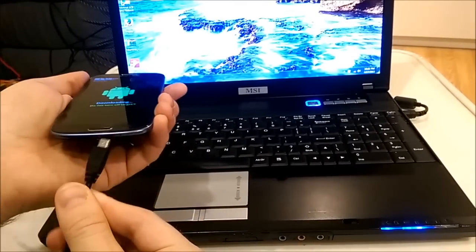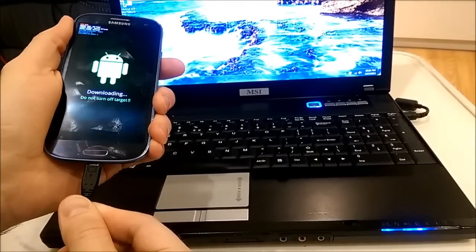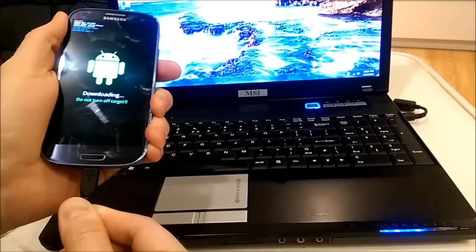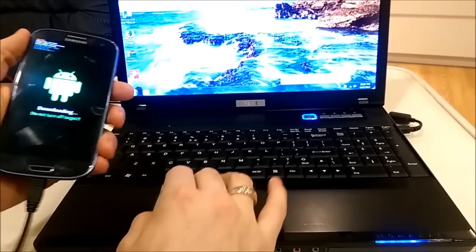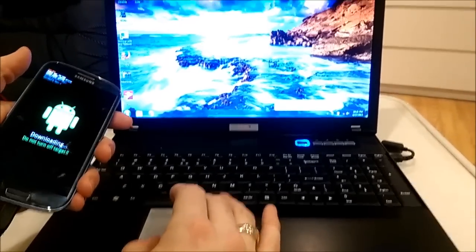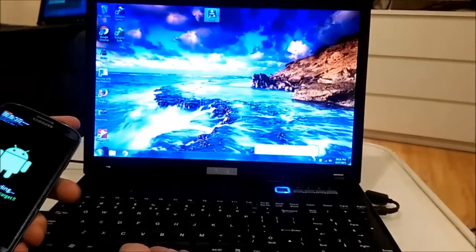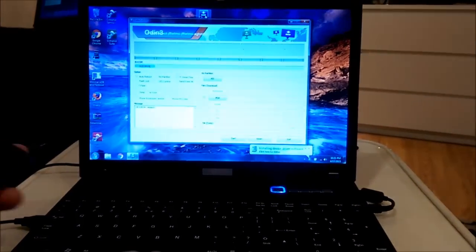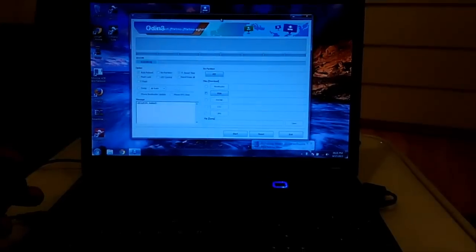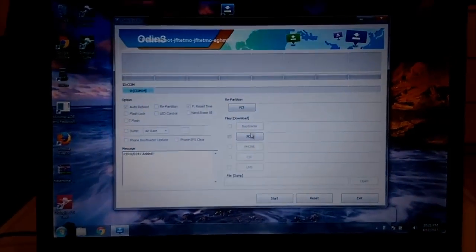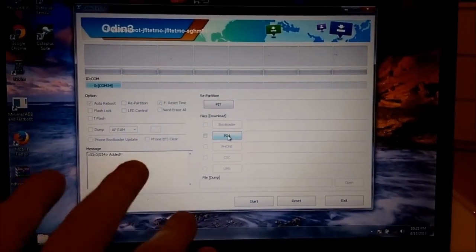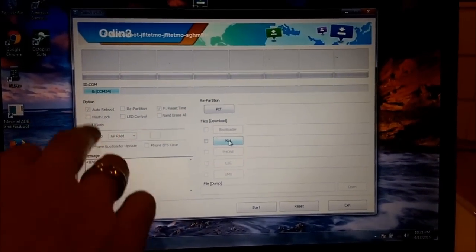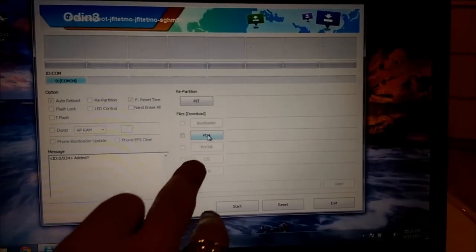So I connect it to the computer. Okay, I will use Odin as usual. I will put links in the description. Okay, so here I don't touch anything. It's already all gray so I can't change anything and I don't need it.